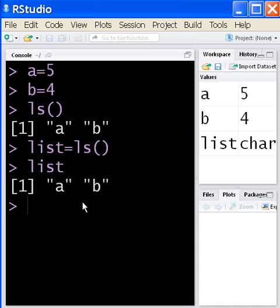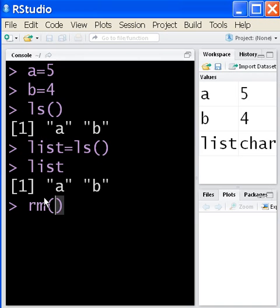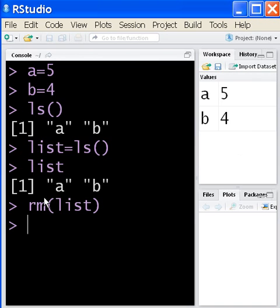I want to remove that. Remove list and hit enter. Notice the variable list disappears. I want to do this command again: list equals ls, but I want to join them together with a remove function.